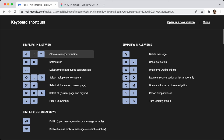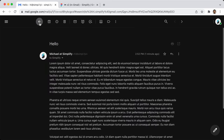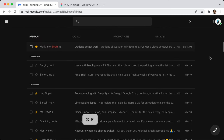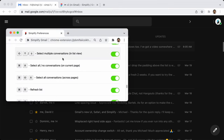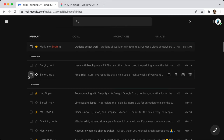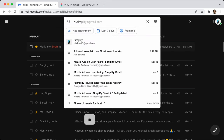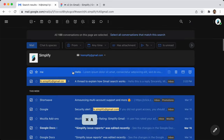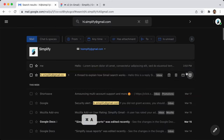Most shortcuts are pretty intuitive: up/down older/newer conversation — that only works in list view. Command R will refresh the list — instead of refreshing the whole tab, it just refreshes the list, which is really all you almost ever need. Command A to select all — you can hit Command A and it will select everything and unselect everything.